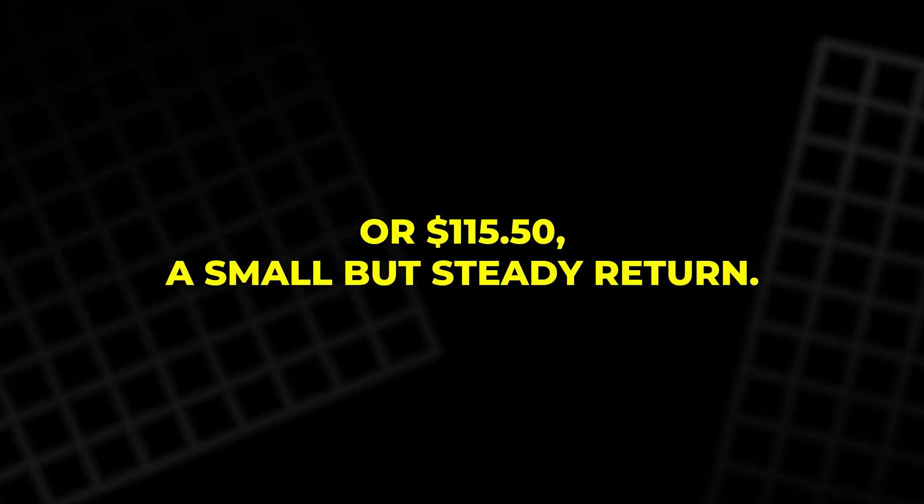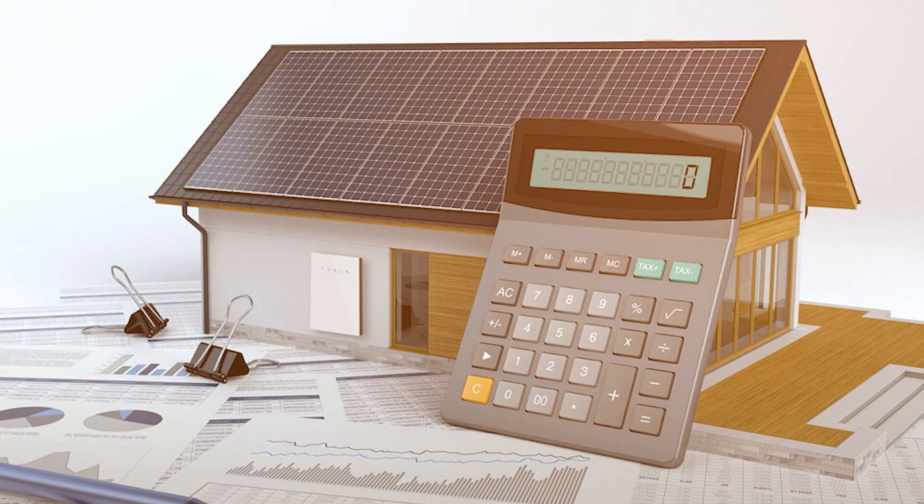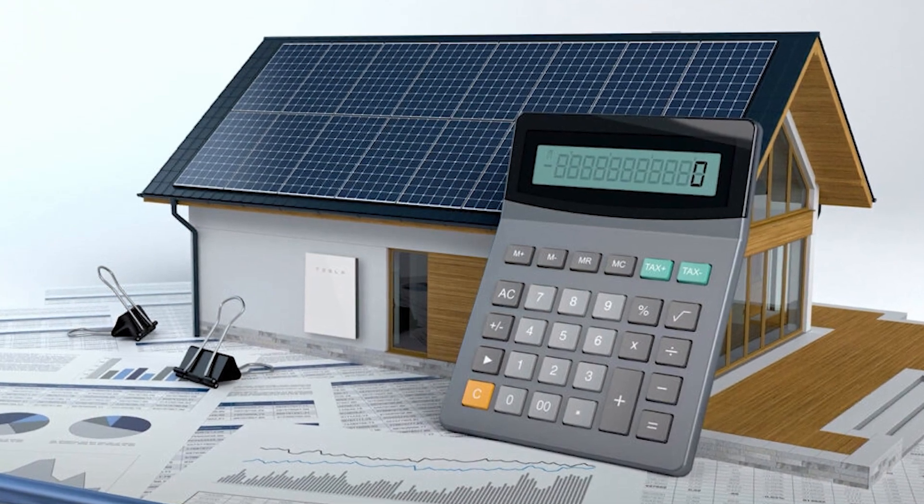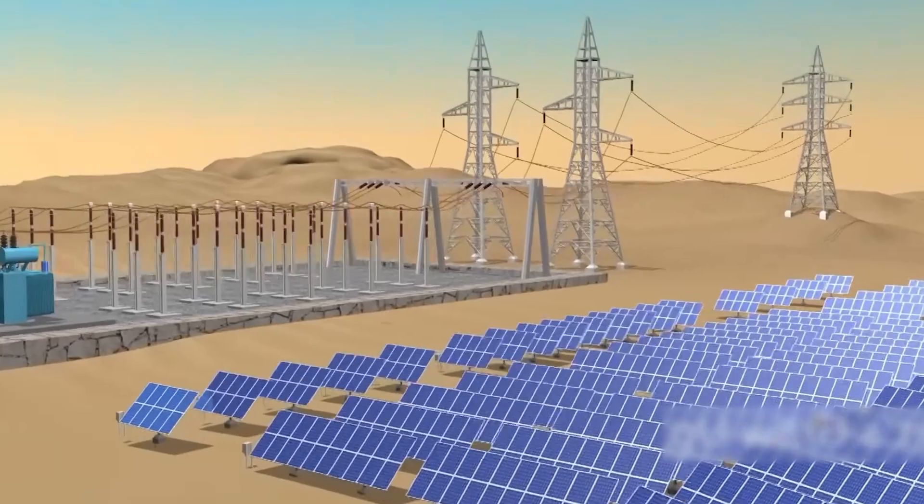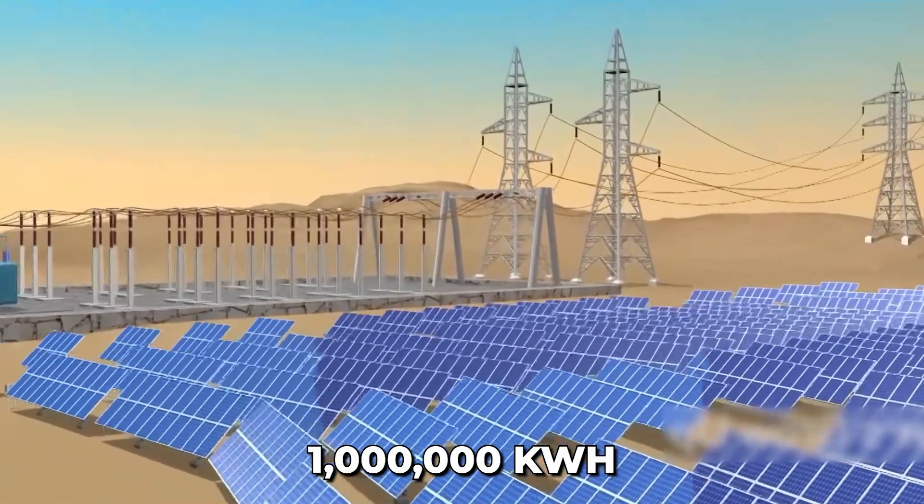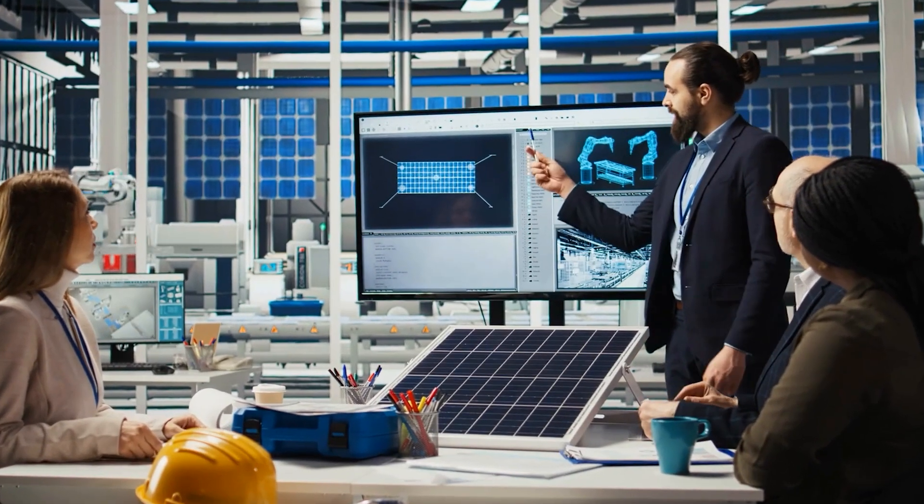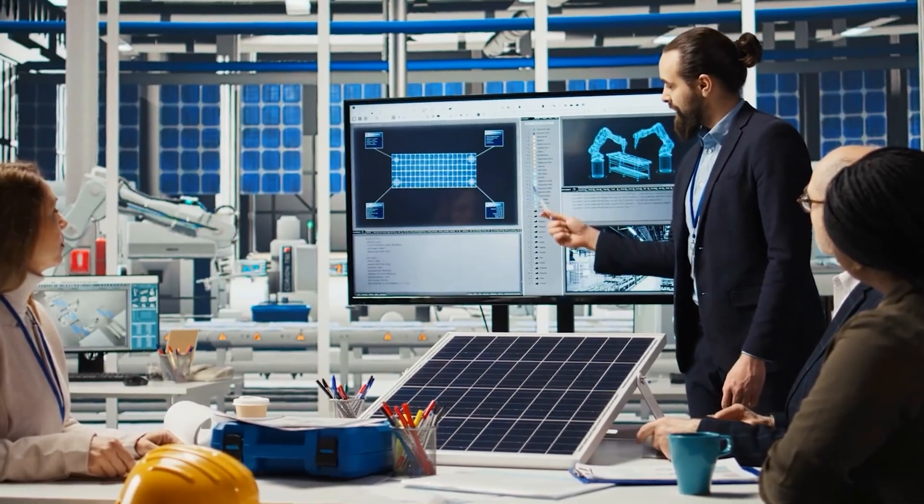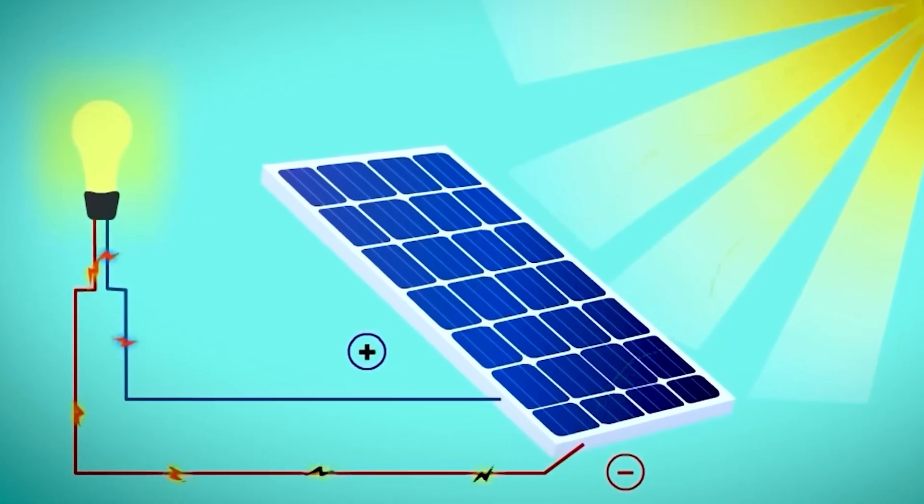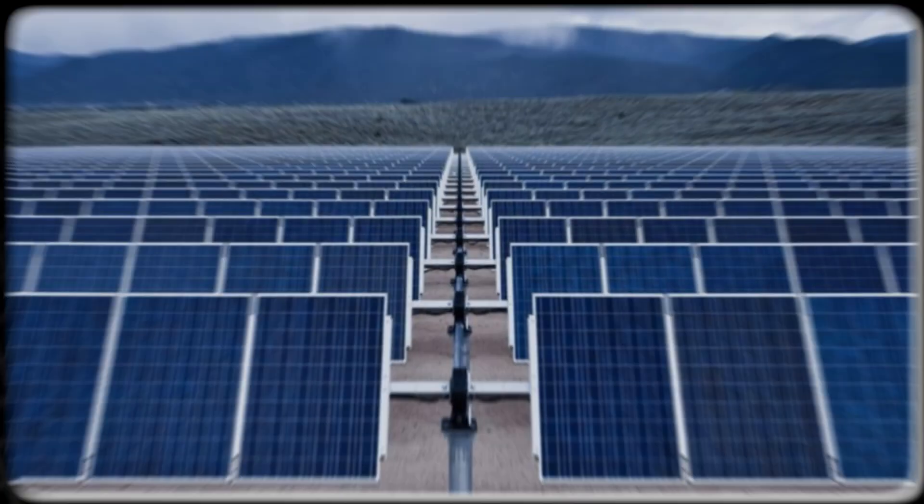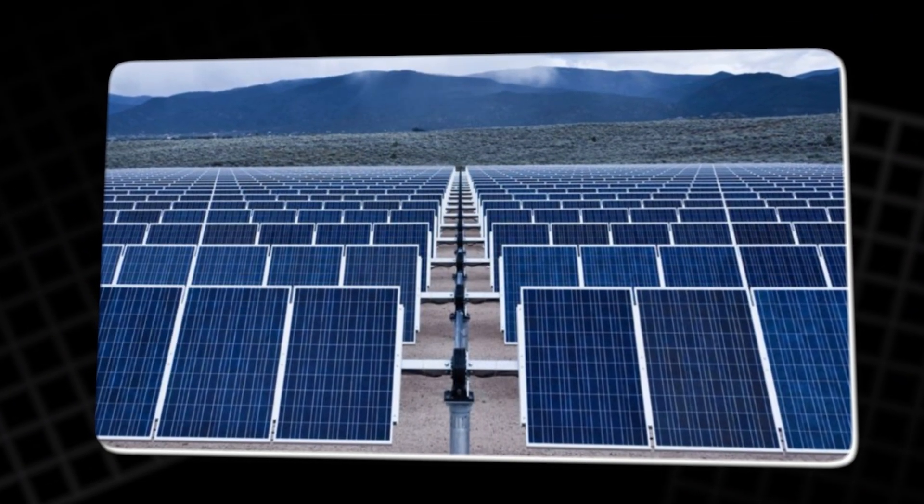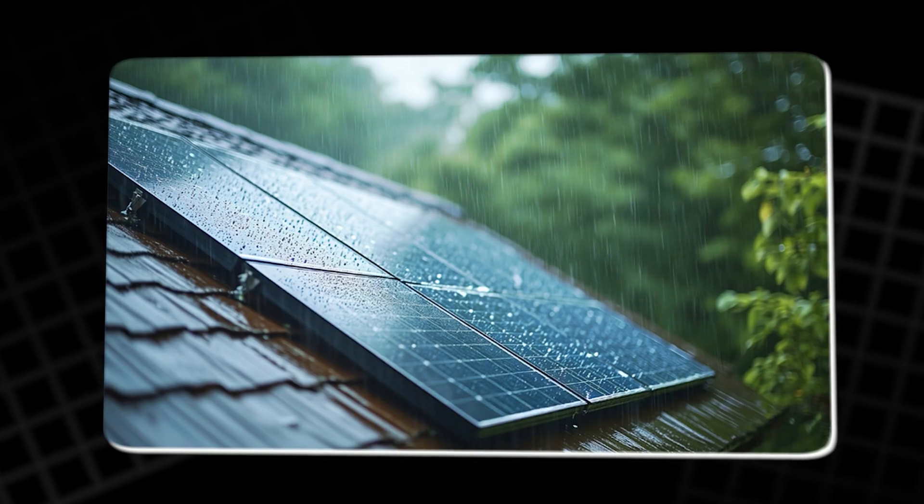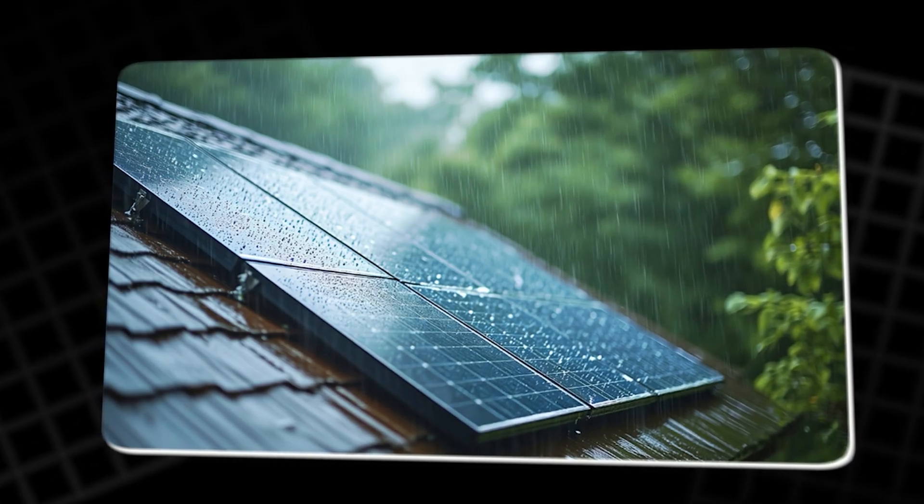At the utility scale, the math becomes compelling. A solar farm generating 1 million kWh monthly could save $15,000 under ideal conditions. In regions with higher electricity costs, the gains are even larger. Combine this with doubled panel lifespans, and hydrogels present a powerful economic case.